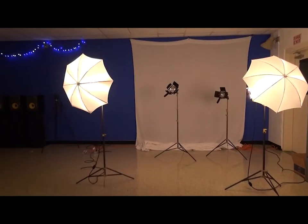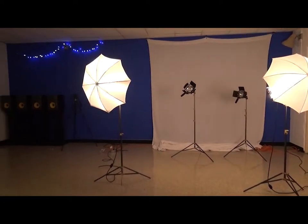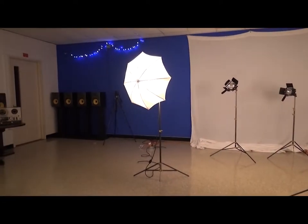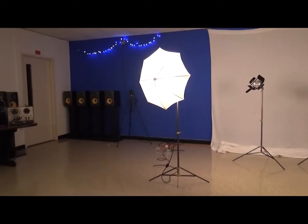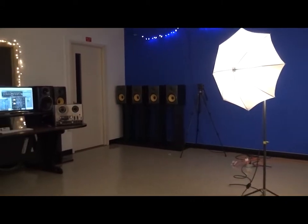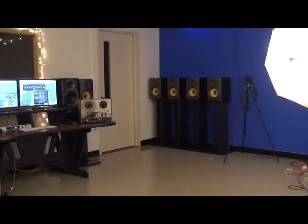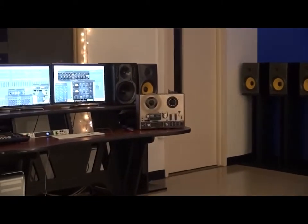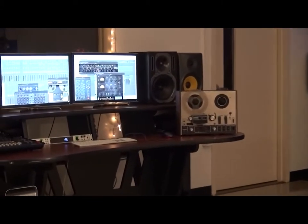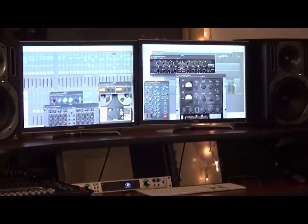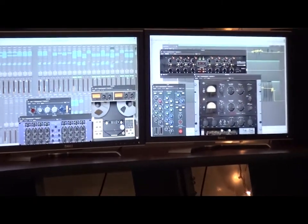Studio A is a video studio, a photography studio, and a fully functional audio studio for recording, mixing, and mastering. All of the studios are very well stocked with plenty of still cameras, video cameras, lights, microphones, mixer, and speakers.